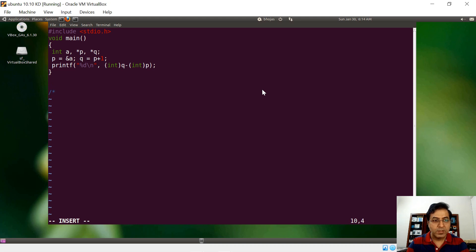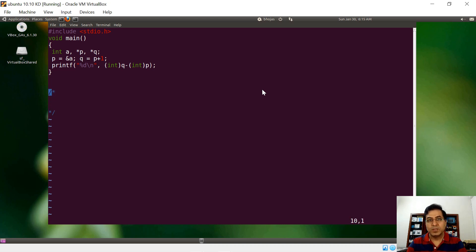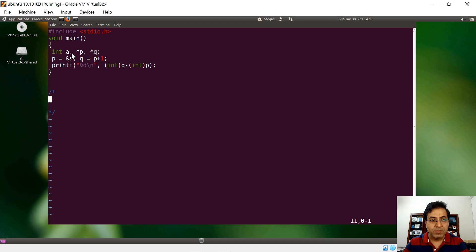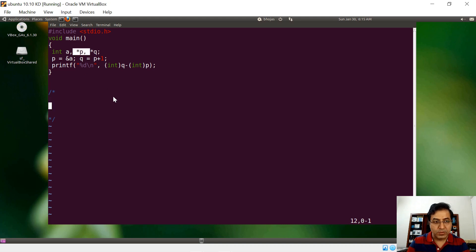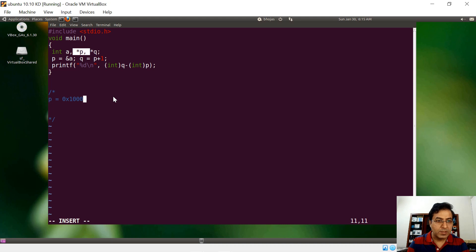When you talk about a pointer in this example, you will be seeing few important things. Pointer p is holding an address. Suppose p is holding some address of say hexadecimal 1000, some value like this.